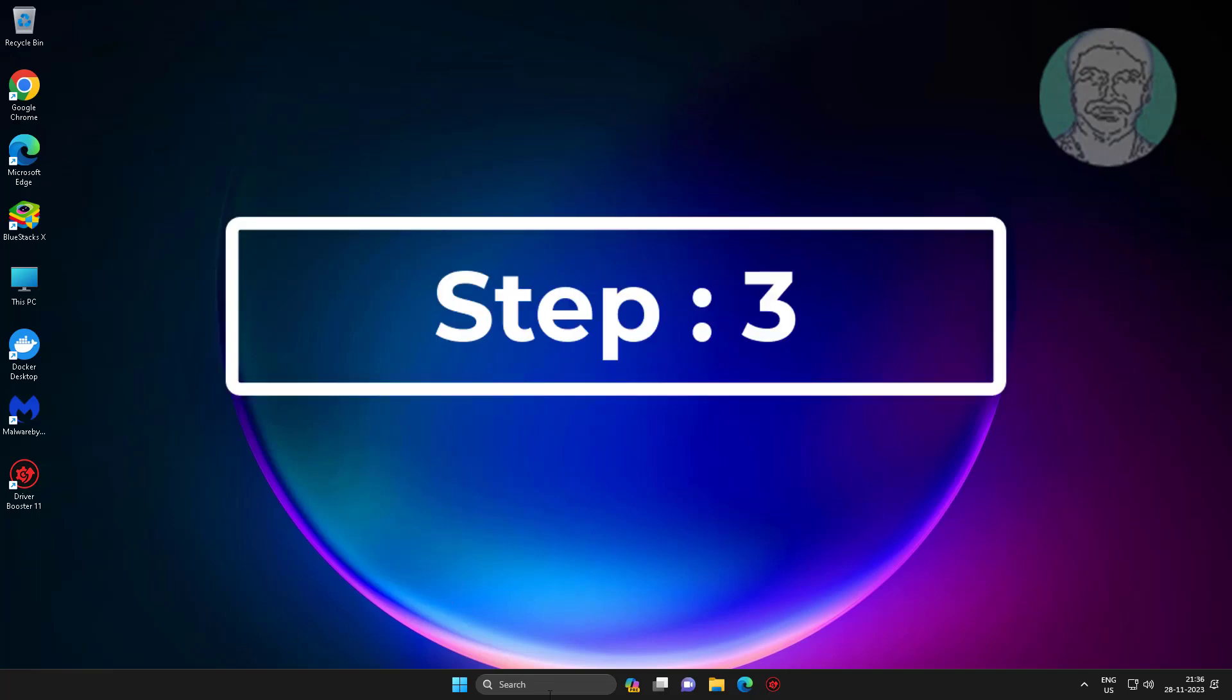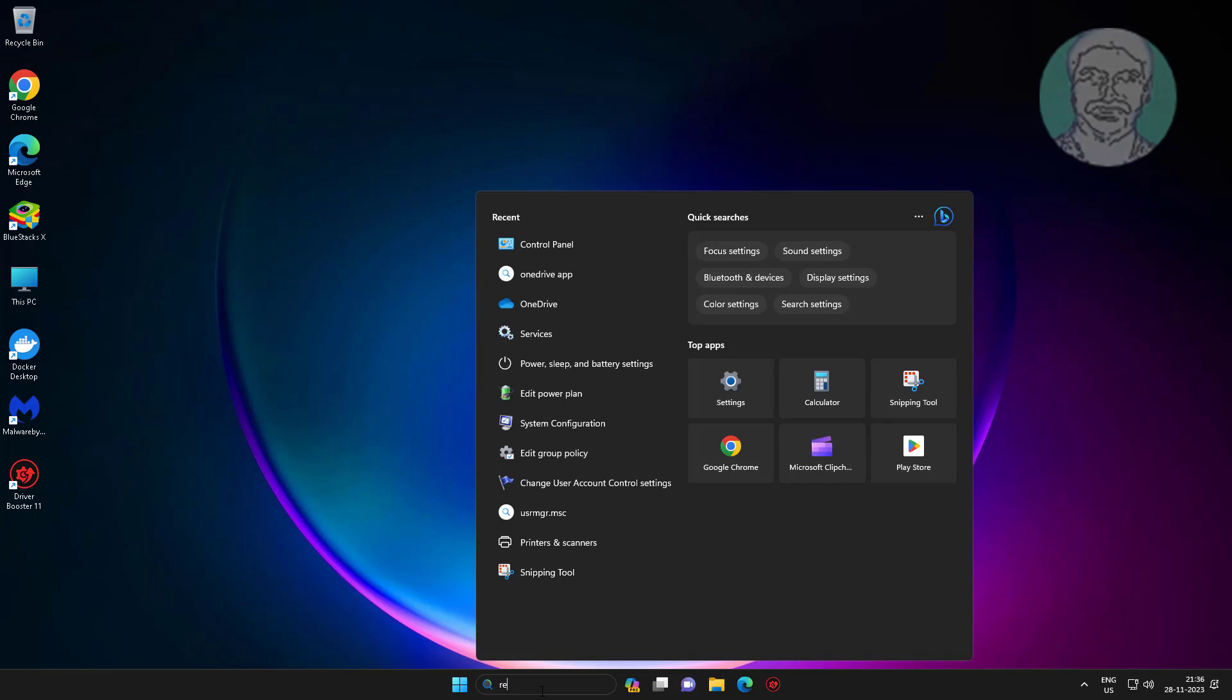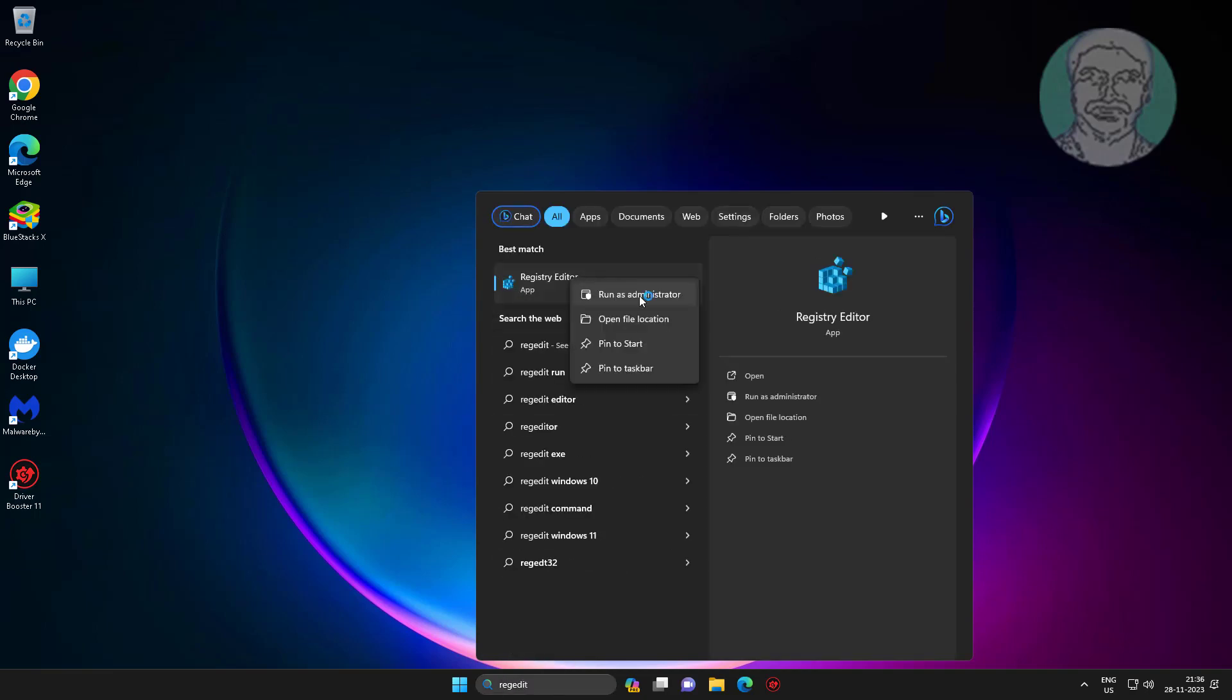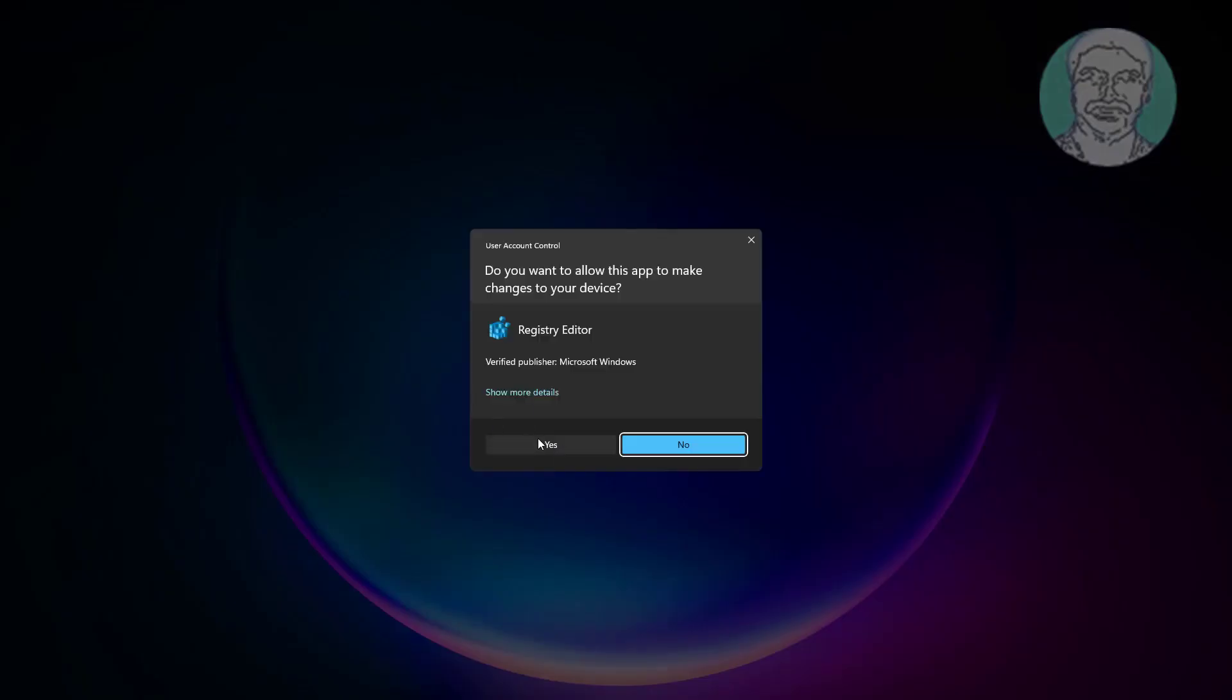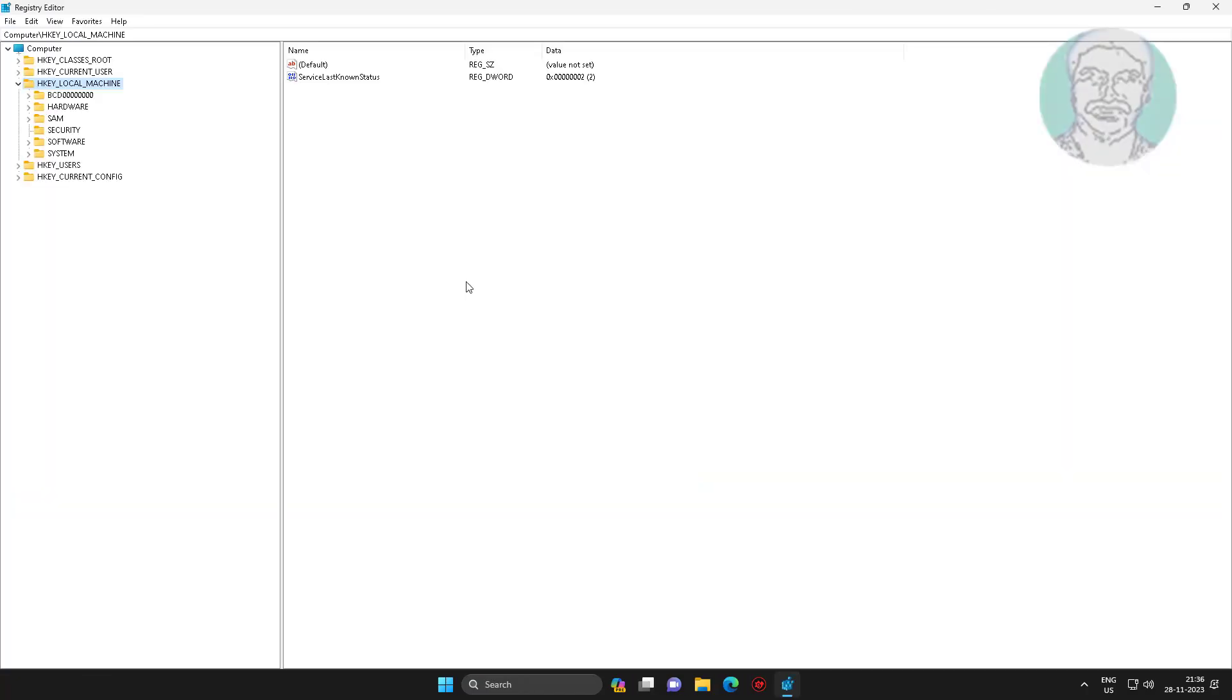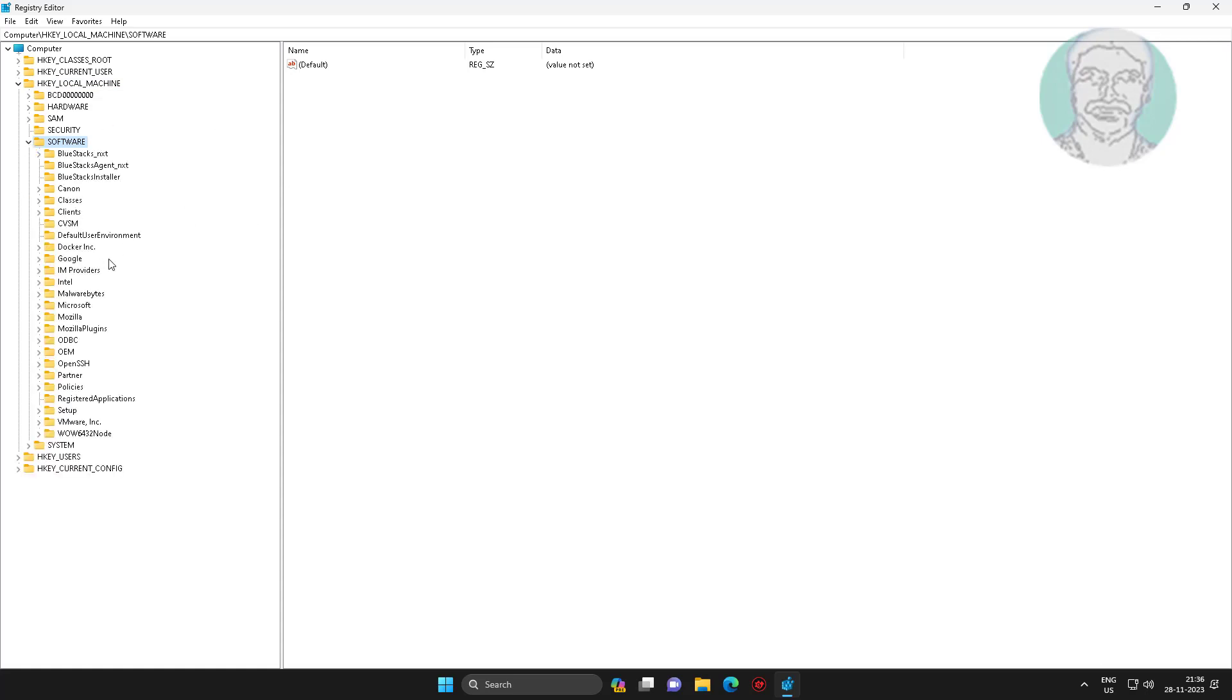Third step is type regedit in Windows search bar, right-click run as administrator. Click and expand HKEY_LOCAL_MACHINE, click and expand software, click and expand policies, click and expand Microsoft, click and expand Windows NT.